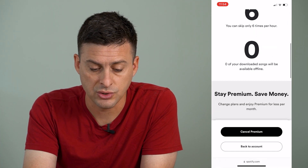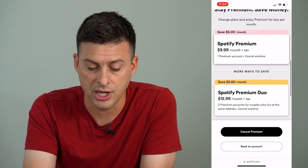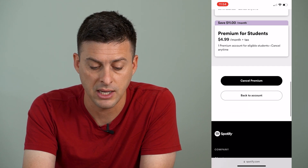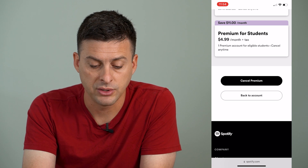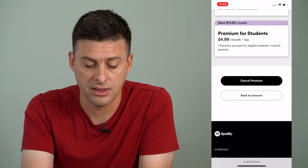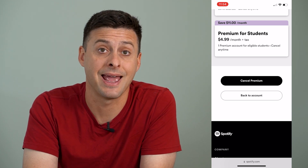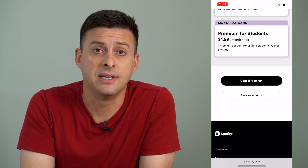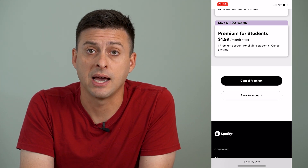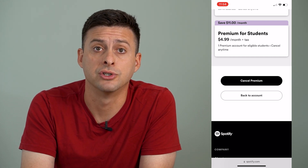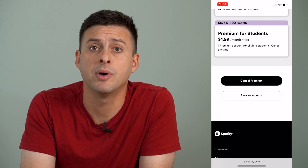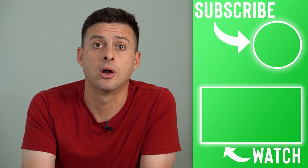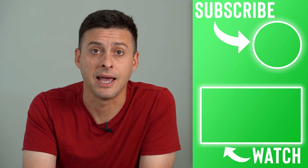You can scroll down and it'll suggest some other different accounts that you might want to choose from. Then at the very bottom, you can just hit Cancel Premium, and that will disable any kind of auto-renew on your Spotify, but let you listen to it until your paid-for subscription ends.